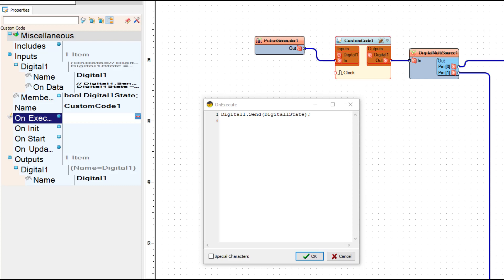Quick recap: digital one dot send — whatever is in the parentheses — that command sends that information out the digital one pin. That's all it does: digital one dot send sends this information out this pin.